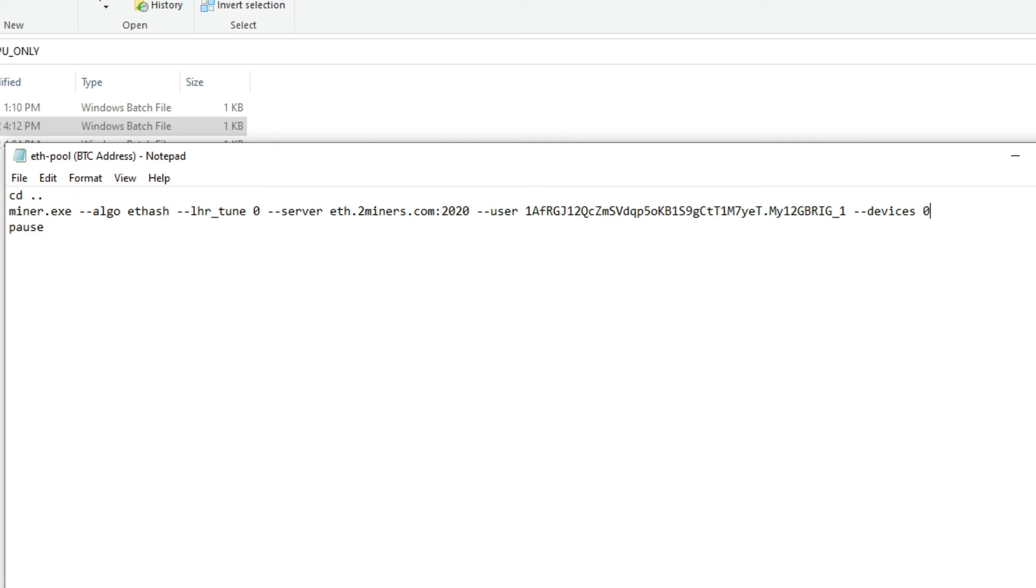This is a little bit more complicated than trying to use NiceHash. You have to make sure that you're specifying everything as far as your rig names and stuff like that and your crypto wallet. But I'm paying a one percent fee versus a two percent fee on NiceHash.